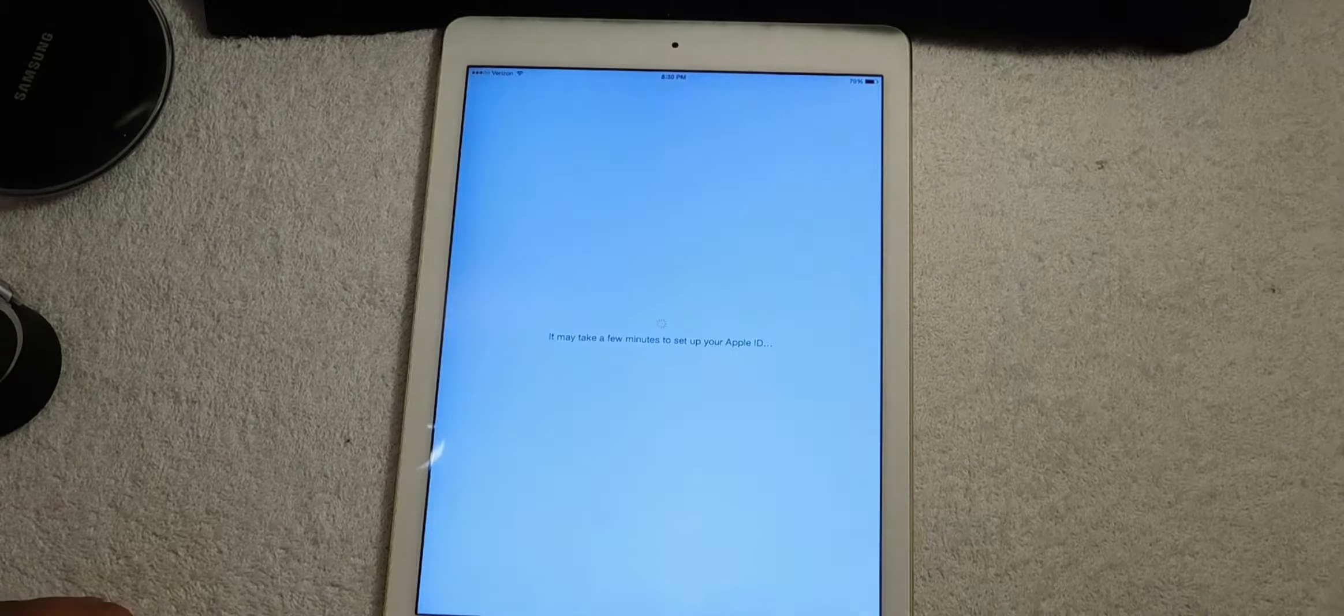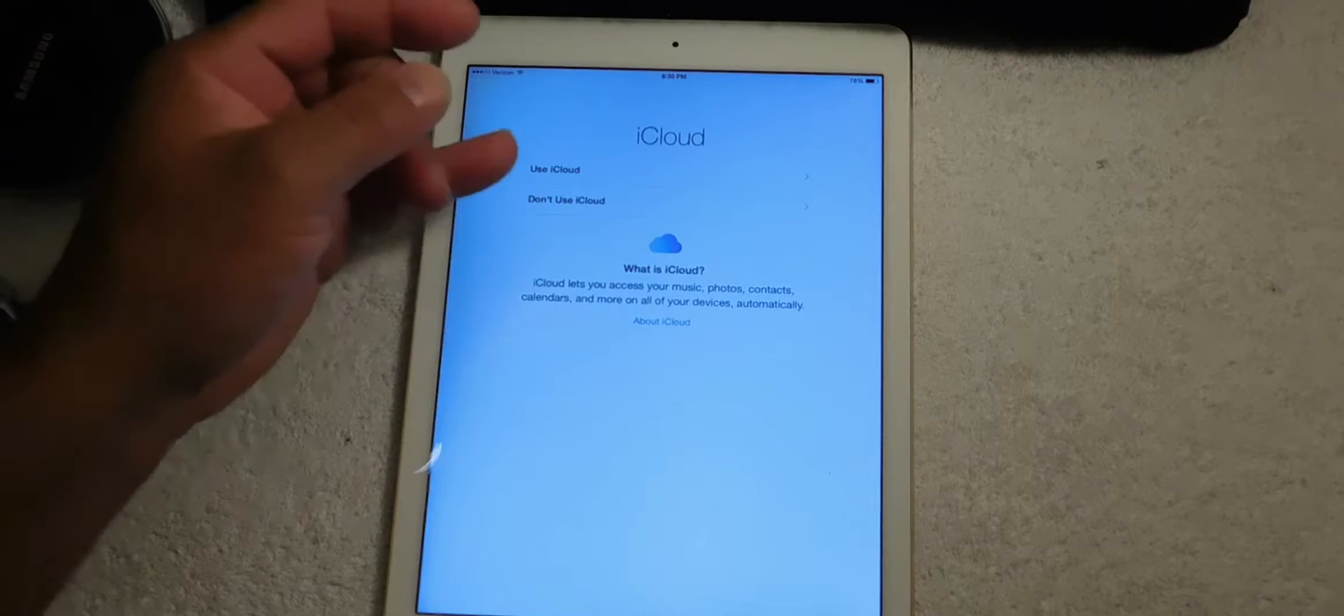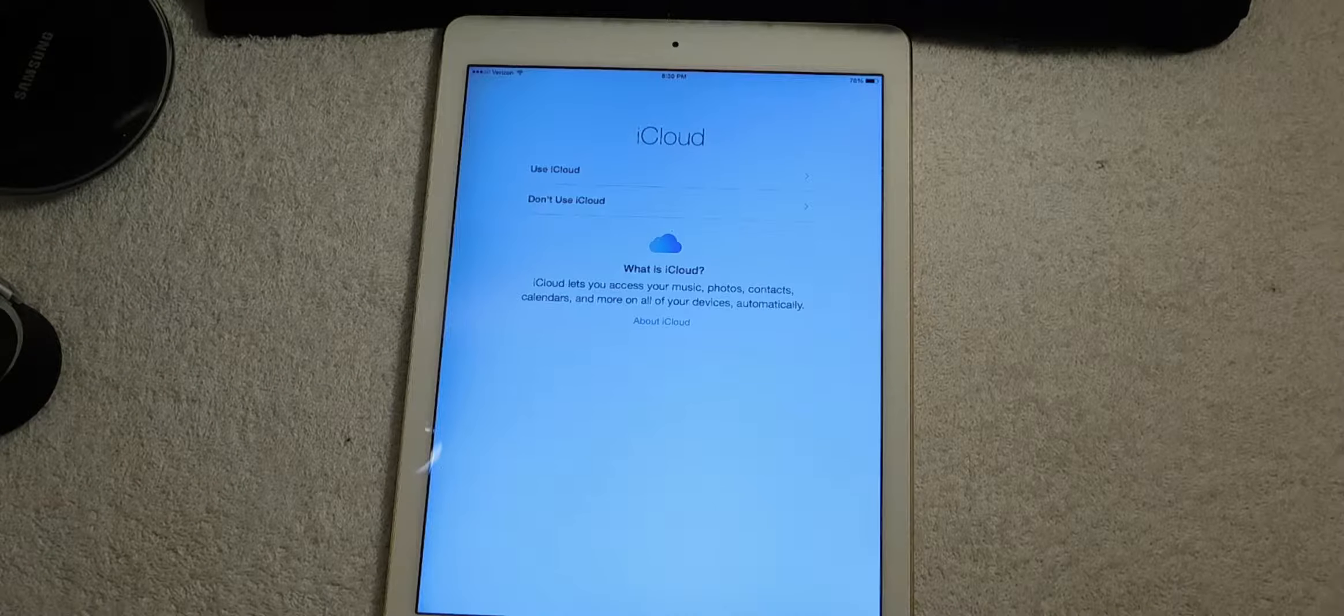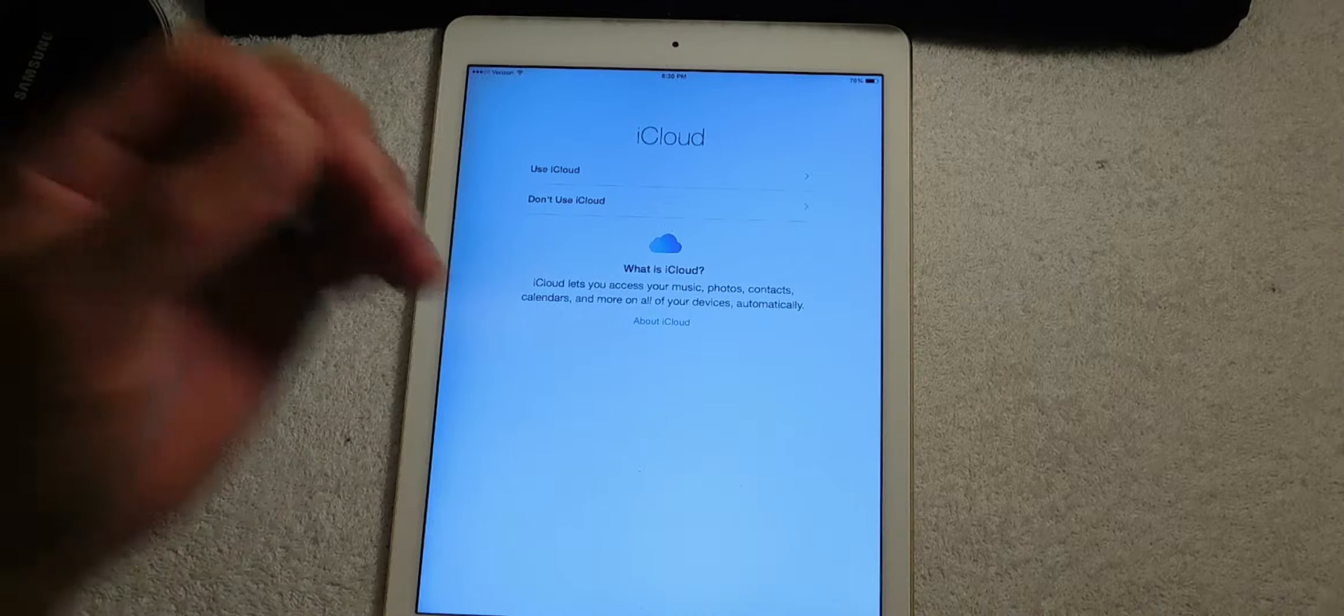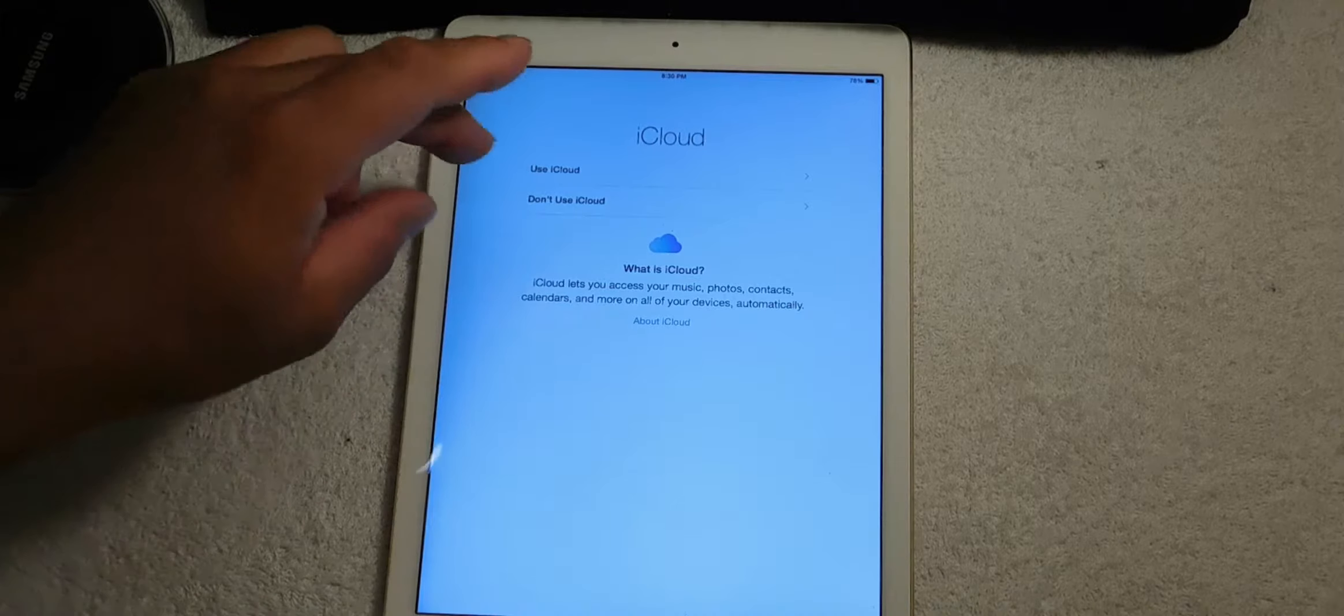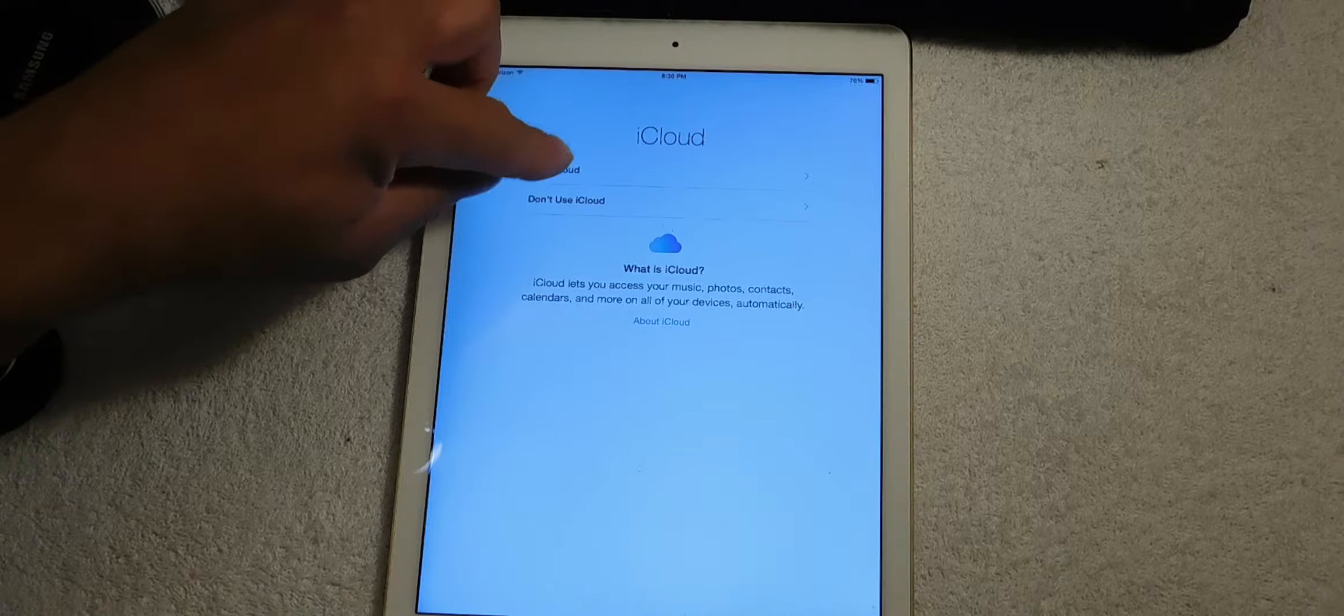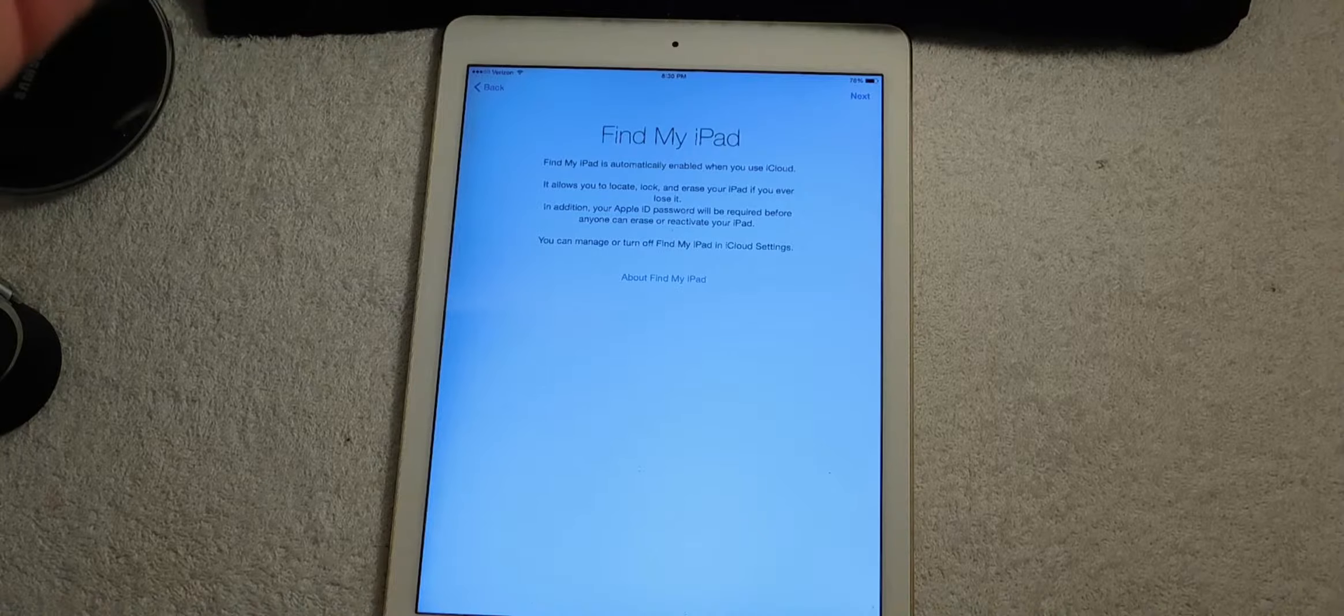At this point you can use iCloud or you do not have to use iCloud. What this does is it takes all your photos, contacts, and calendars and uploads it to the cloud. So for video purposes we're going to use iCloud.